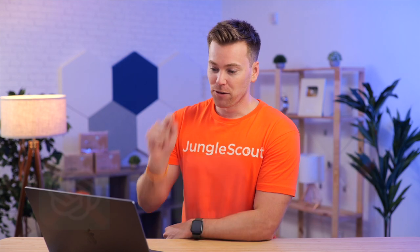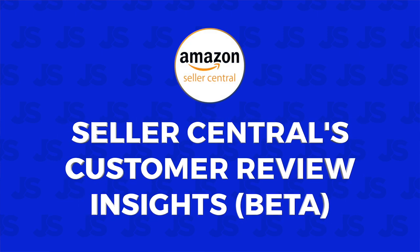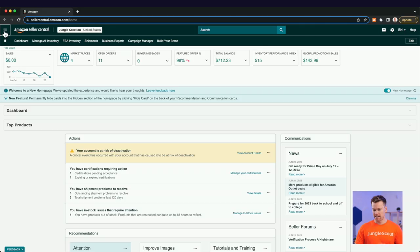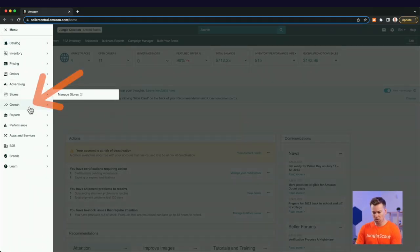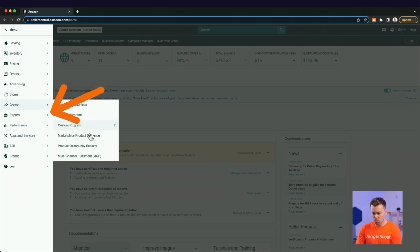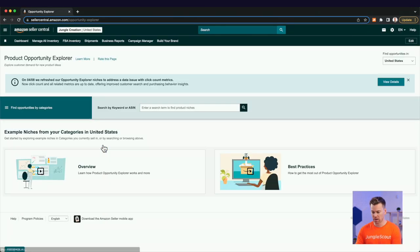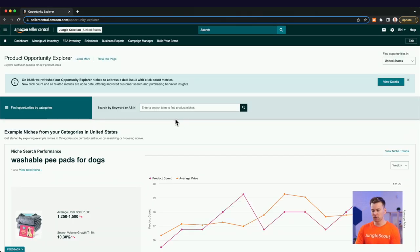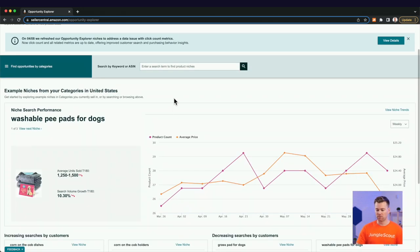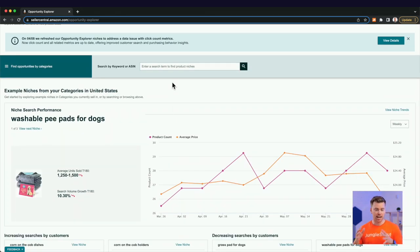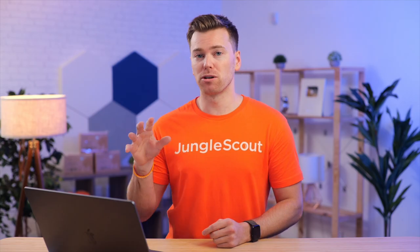So the first new AI tool is Seller Central's Customer Review Insights Beta. Now to access this tool, hover over growth and go to the Product Opportunity Explorer. And from here, there's really two ways that you can use this tool. You can use it on the category level, or you can use it on the ASIN level. And what you're going to be able to get are all the things that customers are saying about your niche or about certain products.